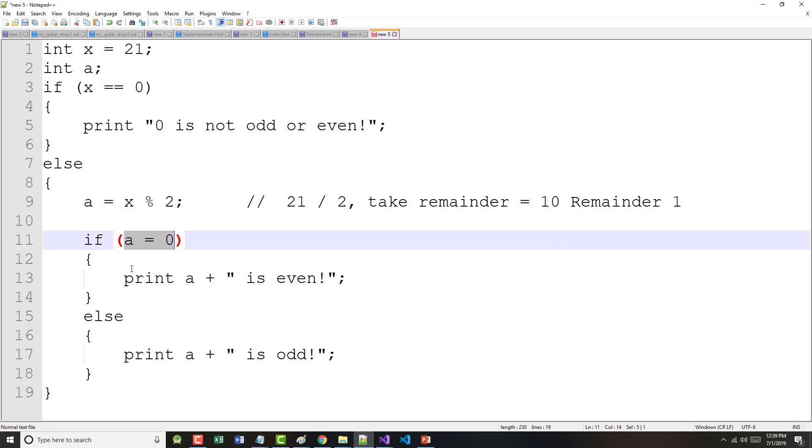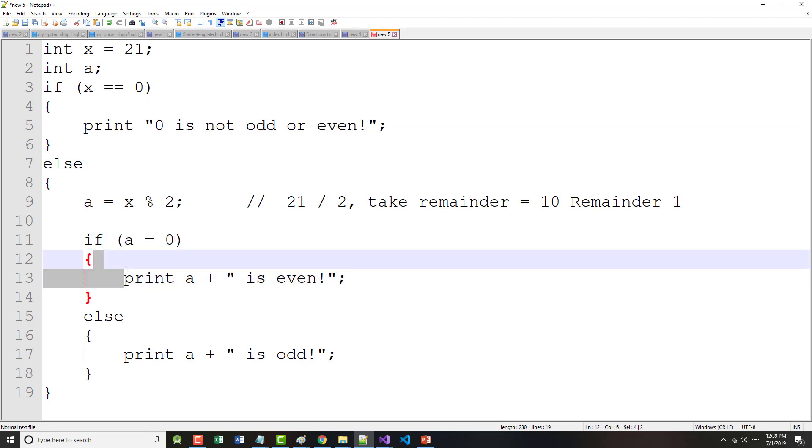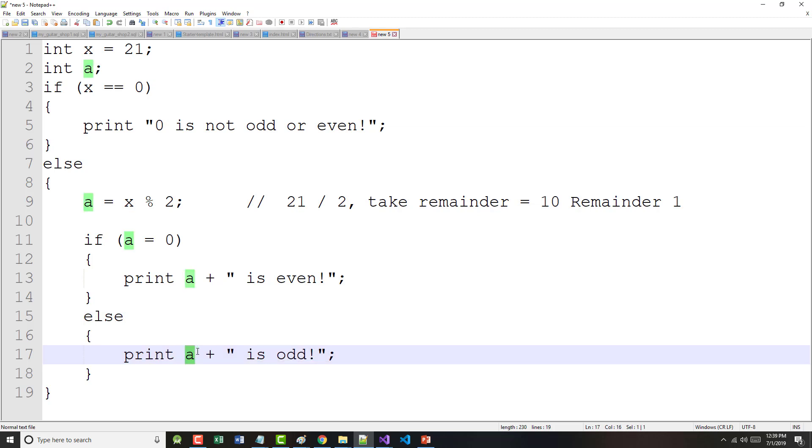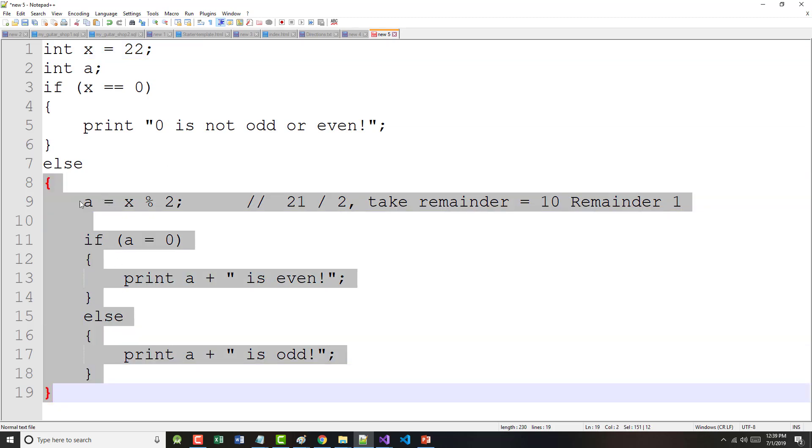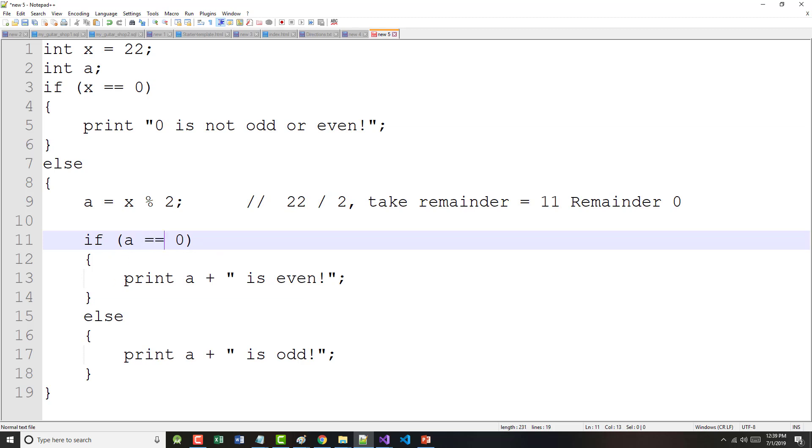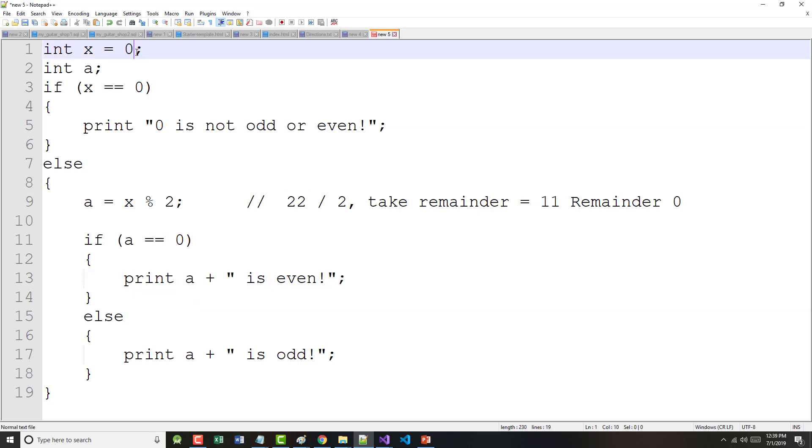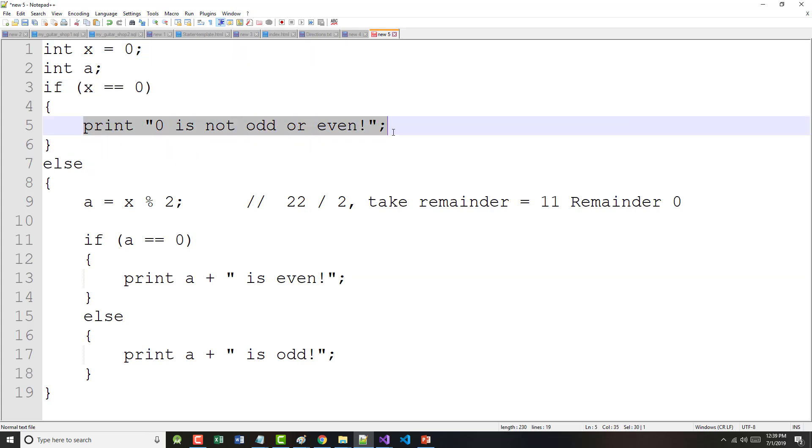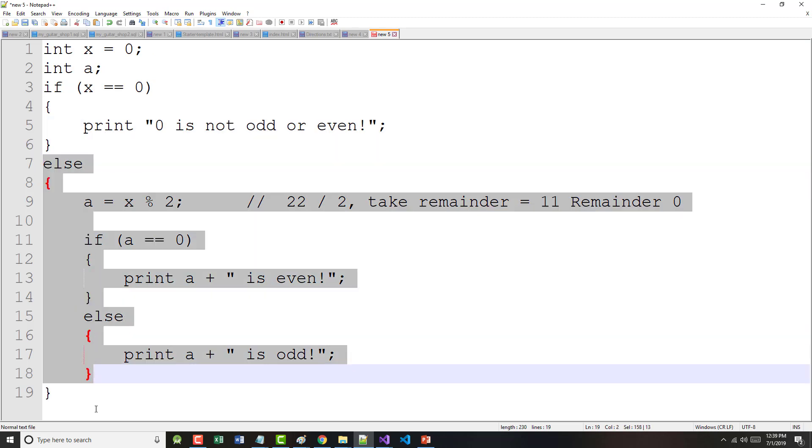Is a equal to zero? No. So, we skip this. Since we're skipping the if, we do the else. So, we will say here 21 is odd. Let's say we did it again and we made this 22. Is 22 equal to zero? No. So, again, we do this. Now, we say a equals 22 modulo 2. 22 divided by 2 is 11, remainder zero. So, now, is a, I'm sorry, that should be the double equal, equal equals zero. It is. So, we print 22 is even. Run it one last time. Make this zero. Is x equal to zero? Yes. So, it should print zero is not odd or even and it totally skips this.